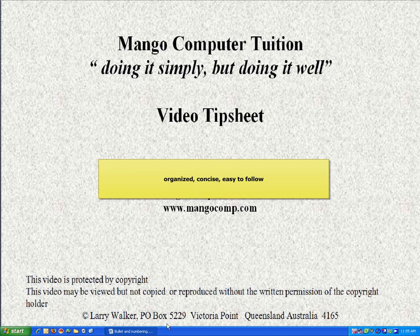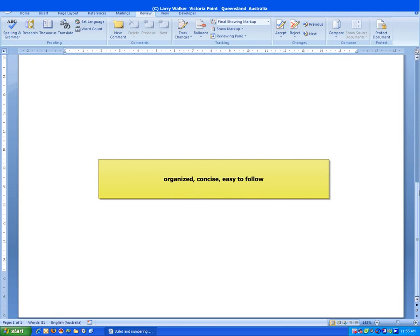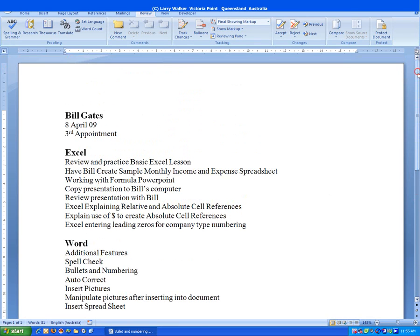The sample document that we're going to use is an outline of a lesson for one of our customers. The use of bullets and numbers is going to provide a better outline of the training session.